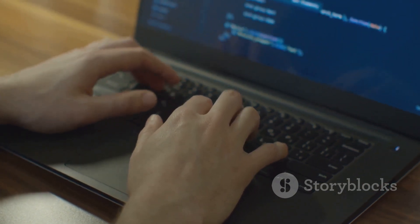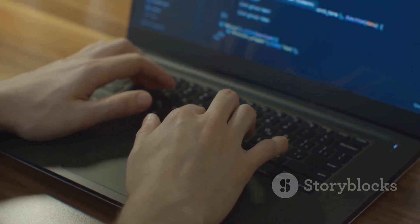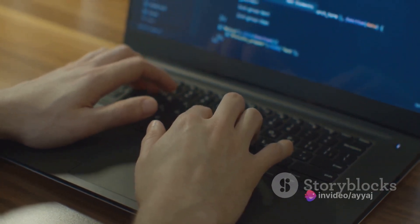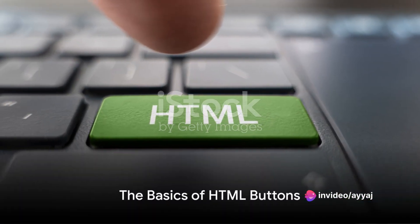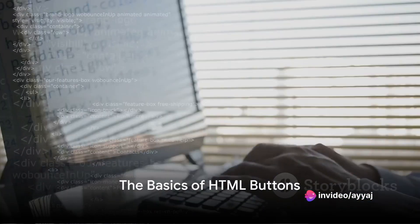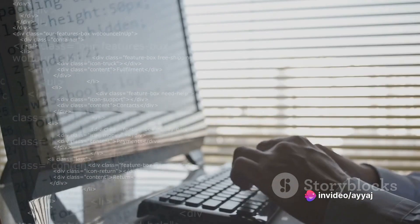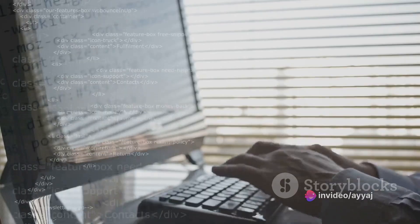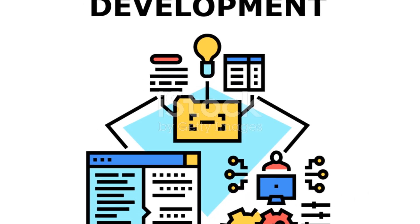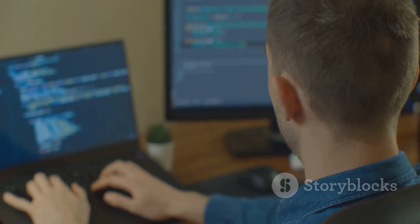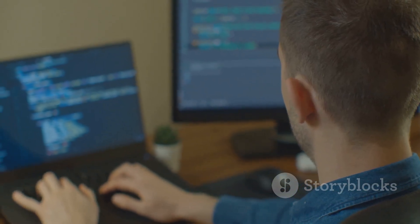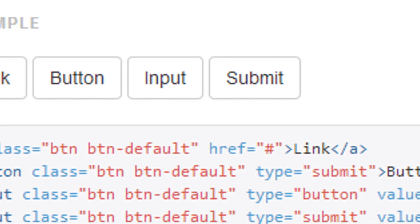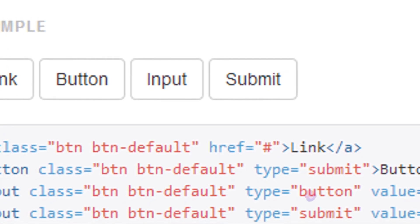Stick around and let's bring your web pages to life with engaging buttons. HTML buttons are more than just clickable elements. They're the gateway to user interaction. Let's unravel the basics and explore how you can create buttons that captivate your audience. The foundation of buttons lies in the tag.